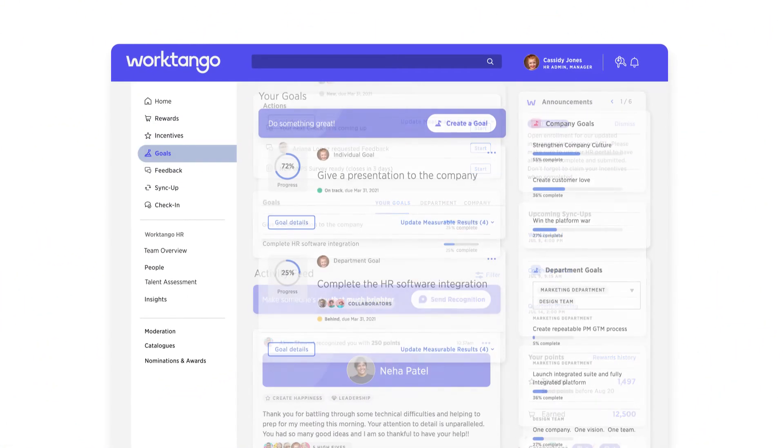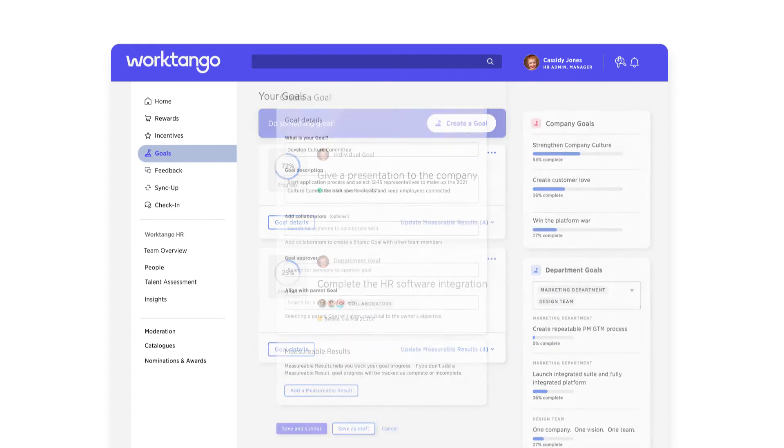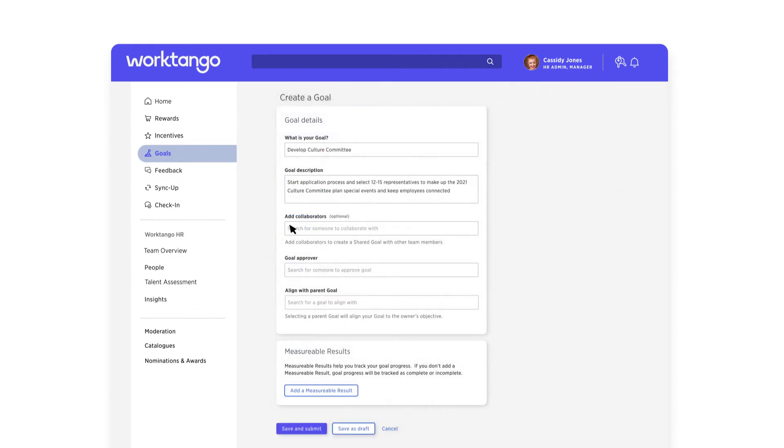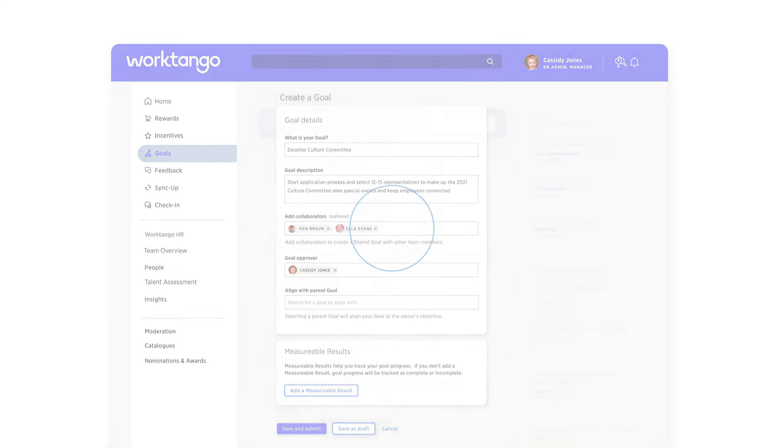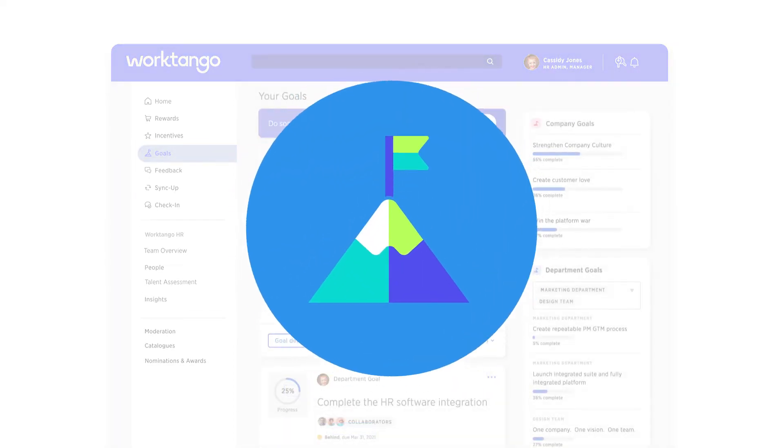WorkTango makes it simple for everyone to create and share goals, connect individual, department, and organizational goals to improve alignment, and keep everyone focused on what matters most.